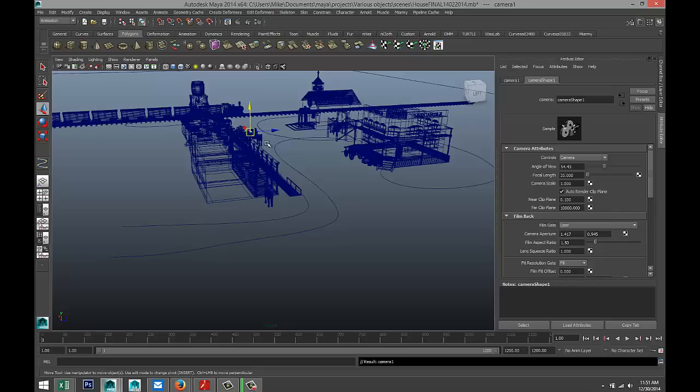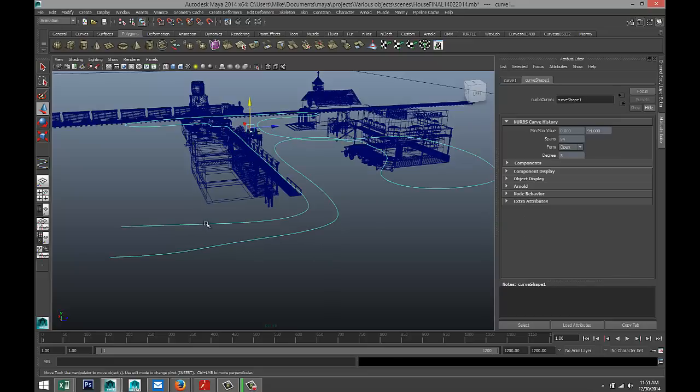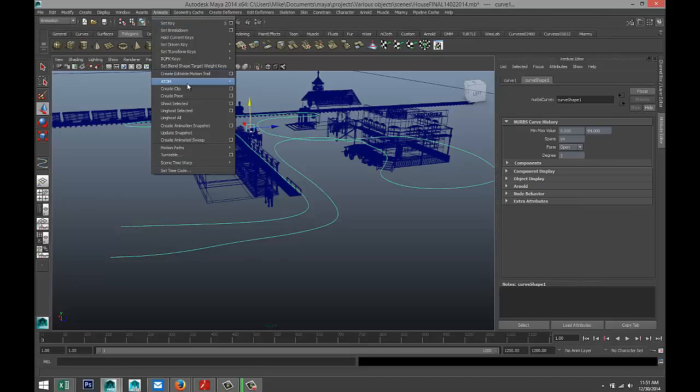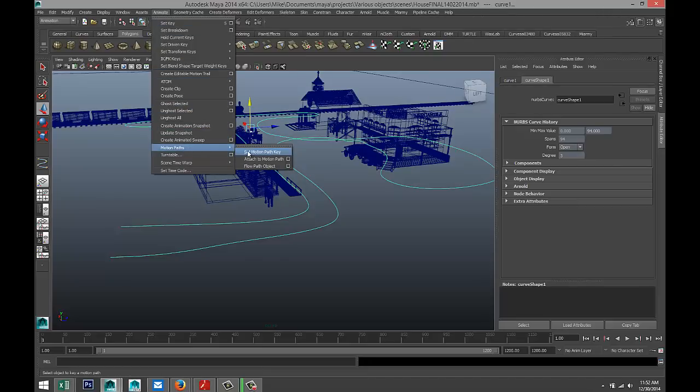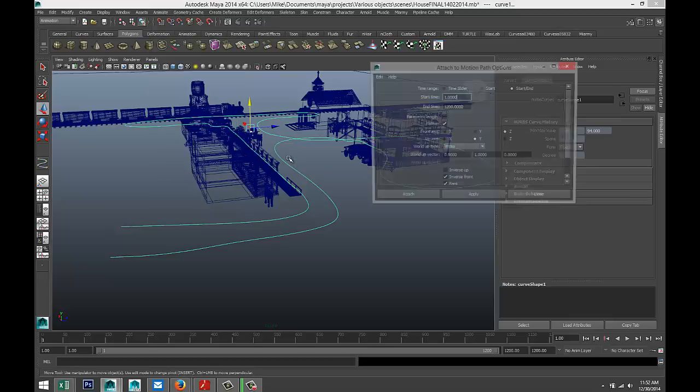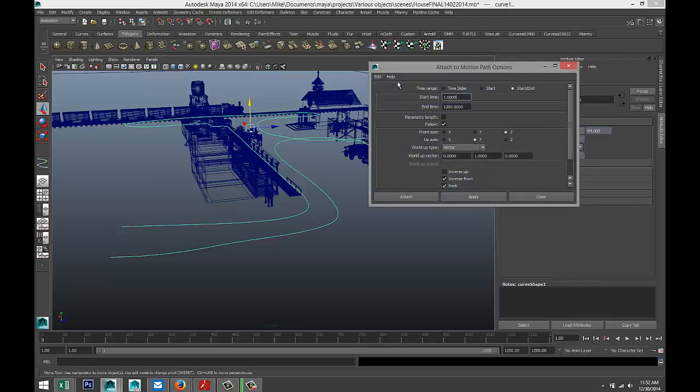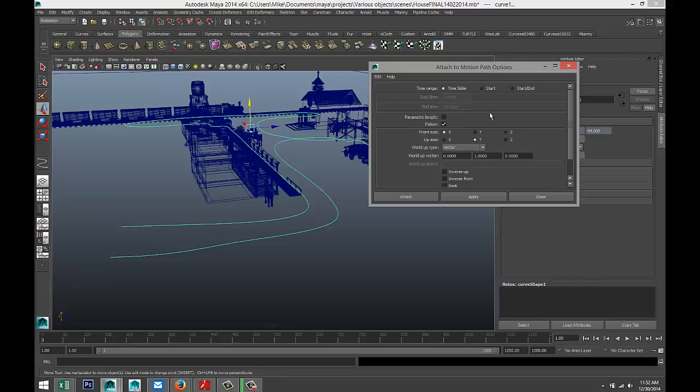What we're going to do is have our camera selected, then shift-left-click so now we've got our camera and path both selected. We're going to go to our Animation tab, go to Animate, Motion Paths, and Attach to Motion Path, and hit the option box. We're just going to reset this.